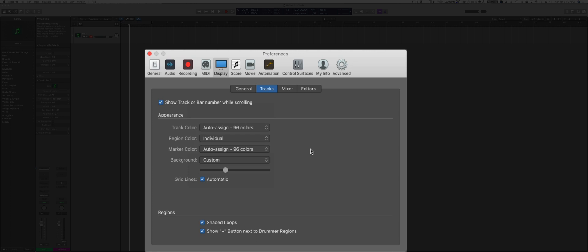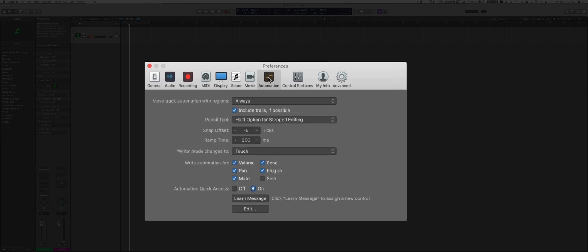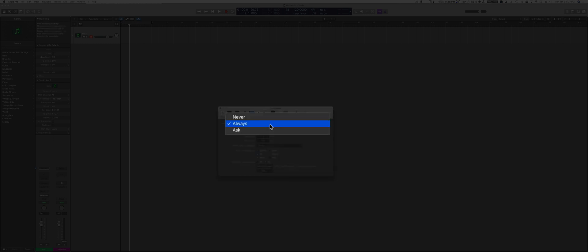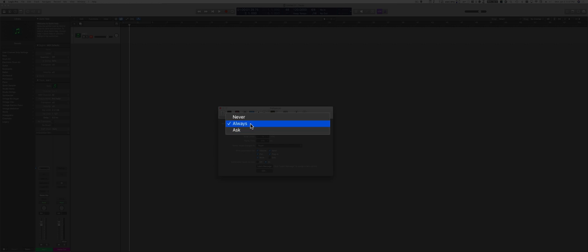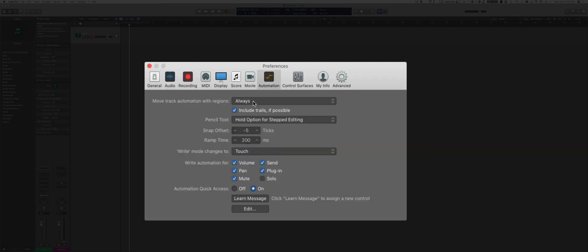Under Automation, one important thing is to check that you want to move the track automation with the regions. You could have it set to Never, Always, or Ask. I find the Ask a little bit annoying. Every time I move a region, Logic is going to ask me with a dialog box, 'Do you want to move the automation with the region?' So in general, most of the time you want to move it with the region.